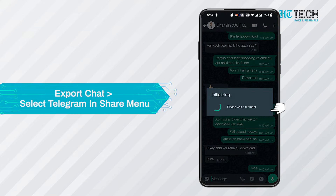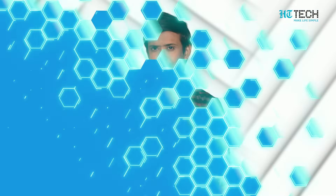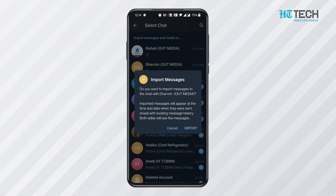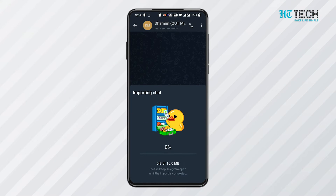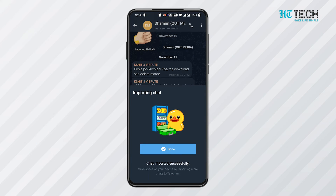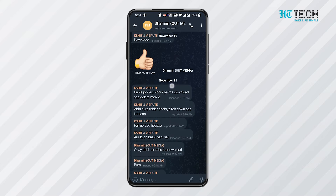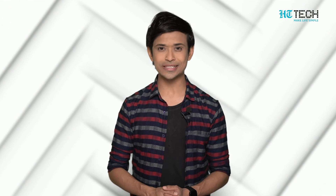On the pop-up, select the without media or include media option. Once this is done, another pop-up will appear. Select the Telegram icon on the new pop-up. After clicking on the Telegram icon, a screen will appear where you will be able to see all the progress of the transfer taking place. After the transfer process is completed, open Telegram. You will see that the timestamp on the transferred messages will be the same as it was in WhatsApp.